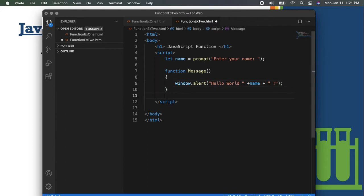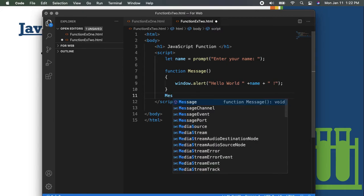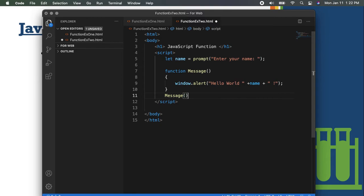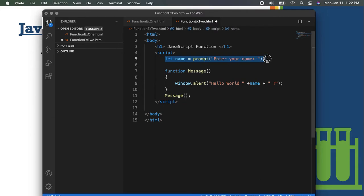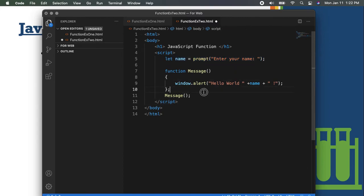Since we're done defining the function, I need to call it so that it will show. I'm done defining the function name and calling it. I'm also done letting the user input something. You may or may not include the semicolon here, but for now I'll put it to maintain consistency.